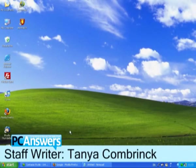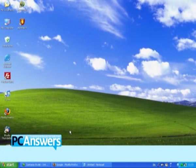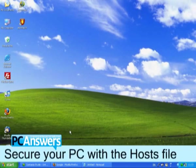Hello, I'm Tanya and I'm going to explain to you how to secure your PC with the host file.